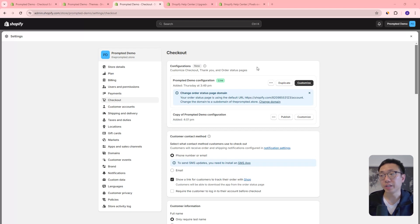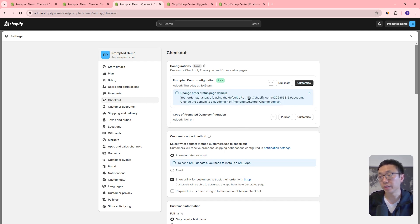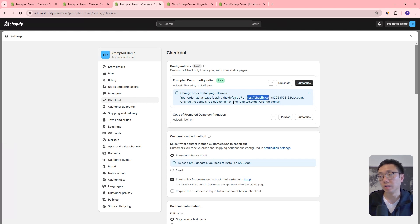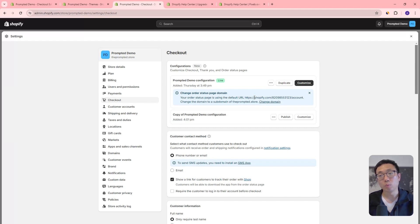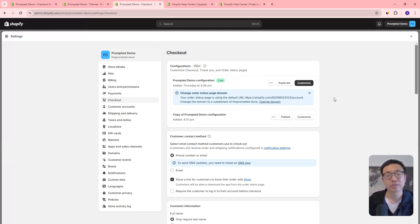Coming back out to the checkout settings area, you can see a message saying that the order status page is using the default Shopify.com URL. But you can actually change the domain to your own custom domain — in this case, prompted dot store. So when your customers land on your checkout page, it can be branded to your own domain instead of Shopify.com. That's just a nice little additional feature with this checkout change.